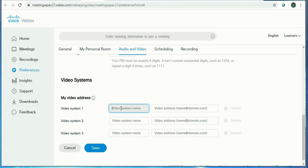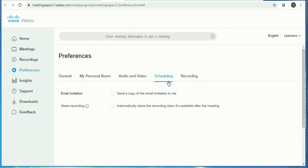Video systems: if you want to have your own video addresses, just type the video name and the domain and click on save. You can also schedule your invitations and share recordings.